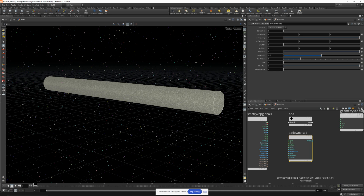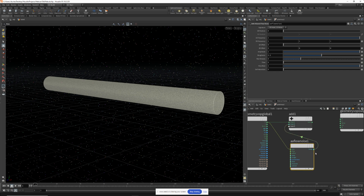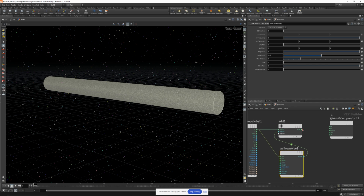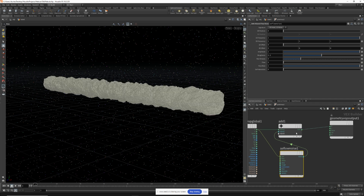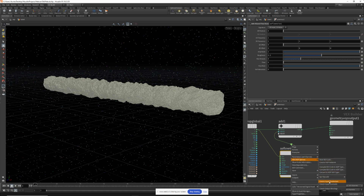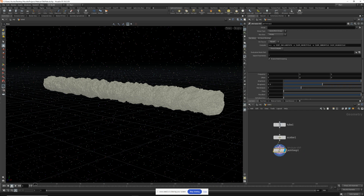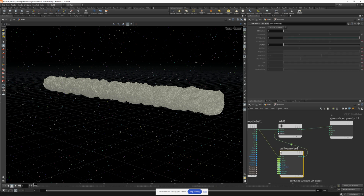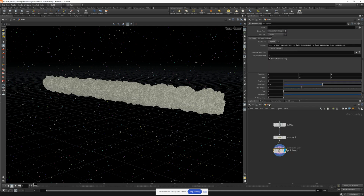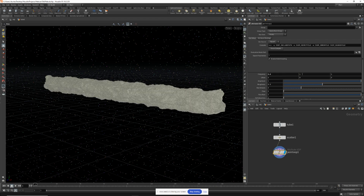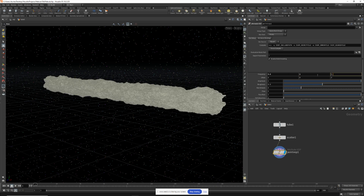So we'll put the position into add, and into the position of the flow noise. We'll put the noise into input two of the add, and then the output to the position. Now let's right click on the noise node, go to VEX VOP options, and choose create input parameters. That will allow us to adjust these settings right here on the point VOP without having to be inside of it. Let's change the signature to 3D noise and dial in these settings. For the frequency, let's do 0.5, 2, and 0.5.